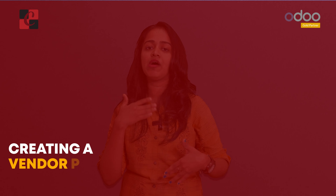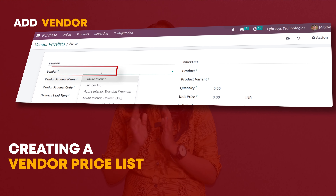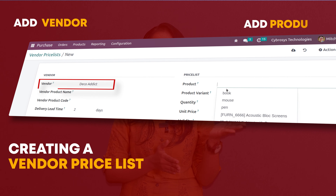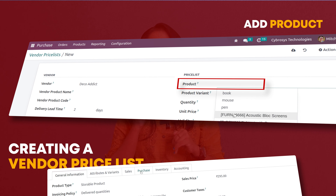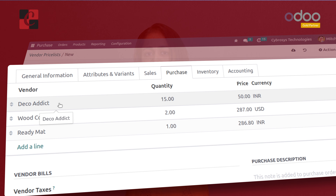After creating a vendor price list for a particular product, if you go to the product and see inside the purchase tab, you can find that particular vendor has been added. You can easily create a purchase order with that vendor, and the price which you set in the price list will be taken in the order lines.